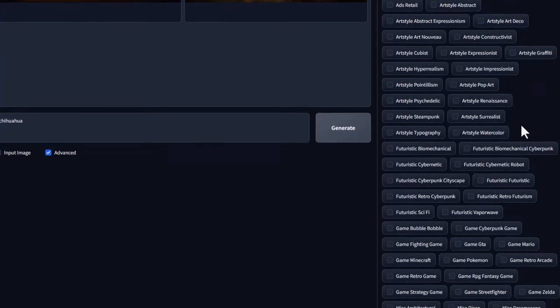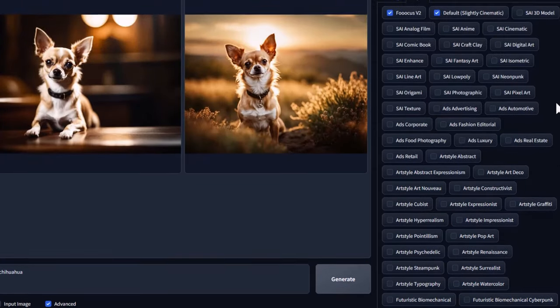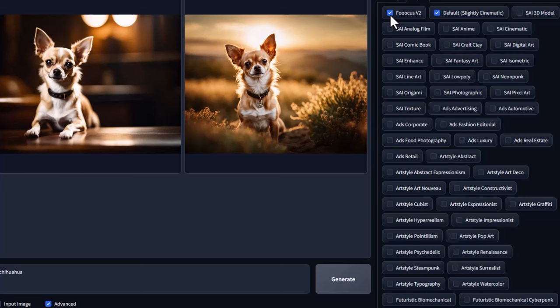However, when you get down to some of these art styles, like psychedelic or pop art, stuff like that, I find it can be too heavy-handed. So you may not want to leave this turned on all the time. You just have to kind of experiment with what works and what doesn't. And by the way, you can turn on as many of these as you like and it tries to basically merge the styles together.